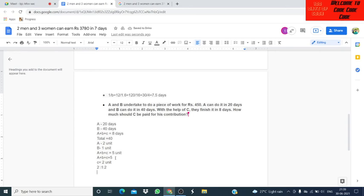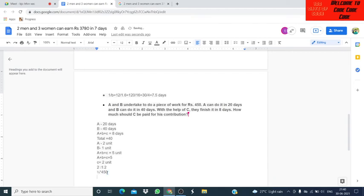Now we calculate C's share. Total work ratio is 2 to 1 to 2, and total payment is rupees 450. C's ratio is 2 out of total 5 parts. So C's payment is 2 by 5 into 450 equals rupees 180. That is the amount C gets for his contribution.